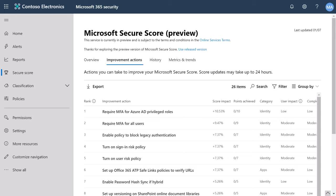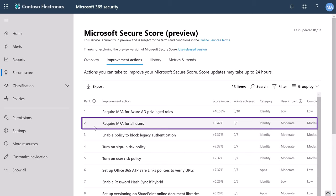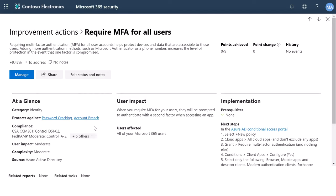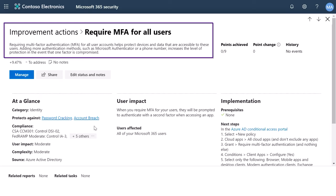First, we know that enabling multi-factor authentication can reduce the risk of phishing attacks, including impersonation, by around 99.9%. With MFA, you can require a second form of authentication, such as a phone call or text message, from your users before they get access to Teams.